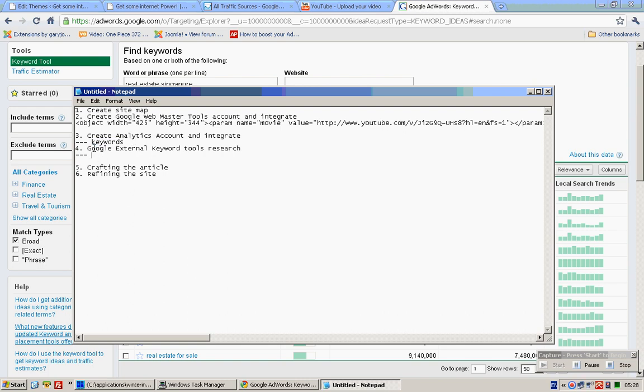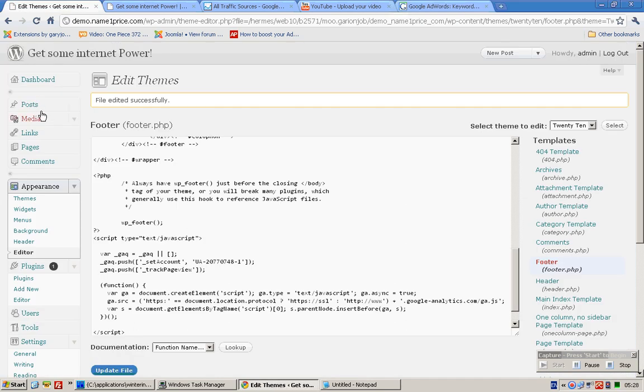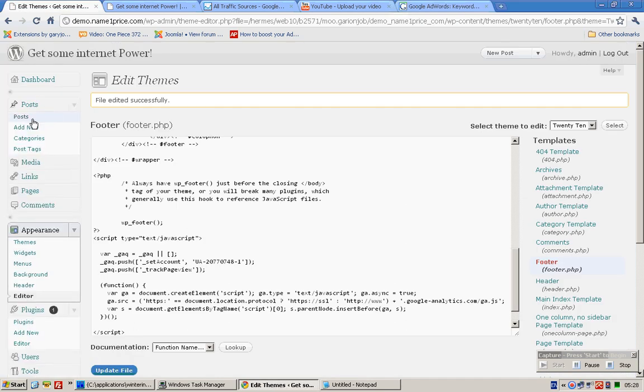We found the particular keyword we want from the Google External Keyword Tool research. Let's go and create a post. Add New.